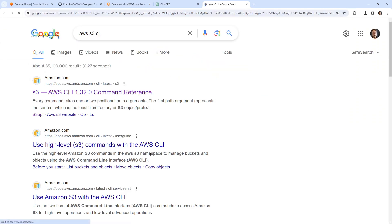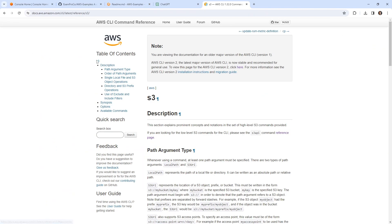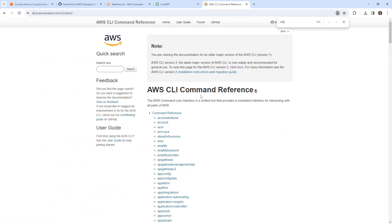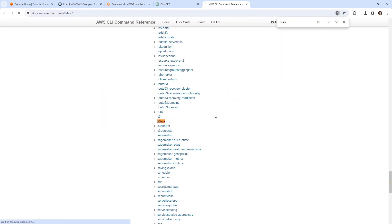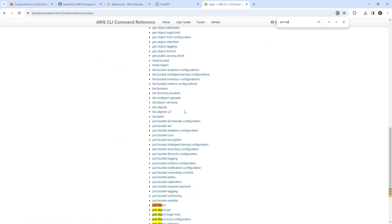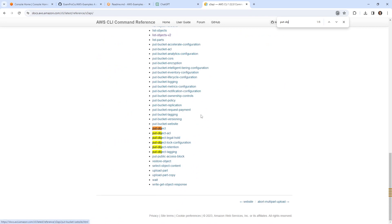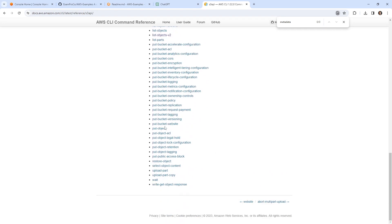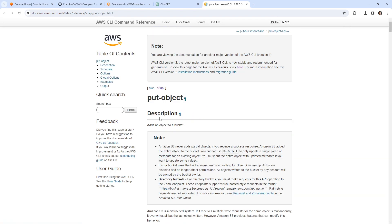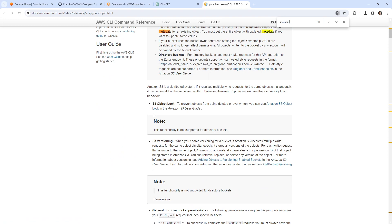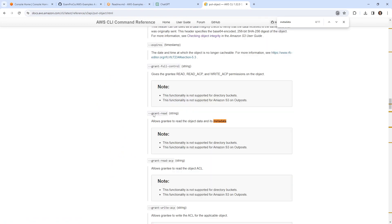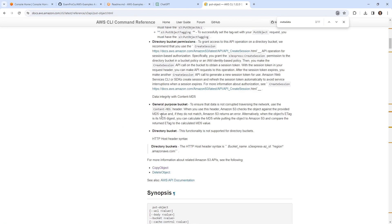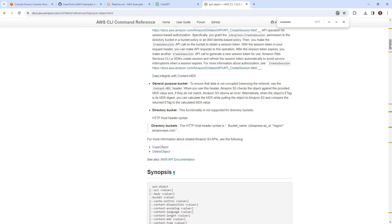So we'll go take a look at the CLI. We'll go over to S3 API and look up put-object. Before we do, let's just see if there's anything for metadata. Notice there's nothing for metadata specifically, so I'm going to assume that's how we're going to update it. If we search for metadata in the put-object docs, there is a flag for metadata, so we can set metadata that way.